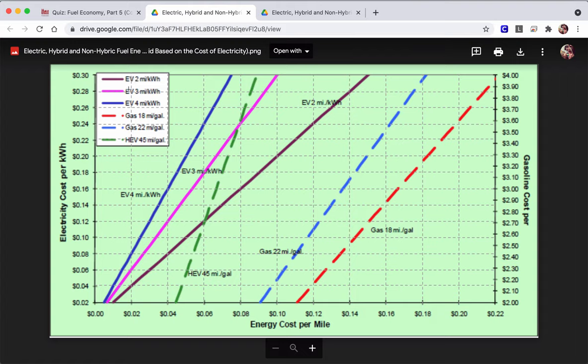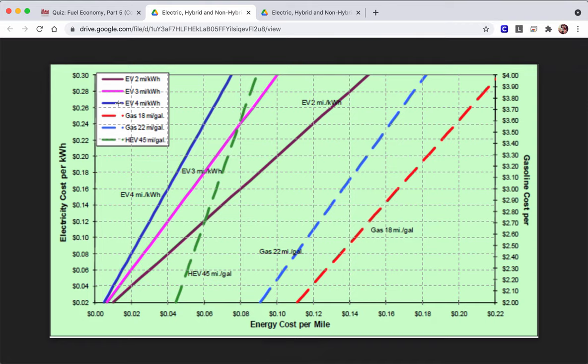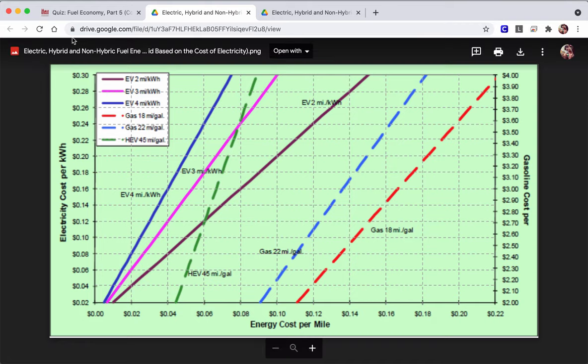So you see EV2, EV3, EV4. The 2, 3, and 4 will tell you how many miles you can get per kilowatt hour. So the higher the number, the more efficient the electric vehicle. EV is for electric vehicle.